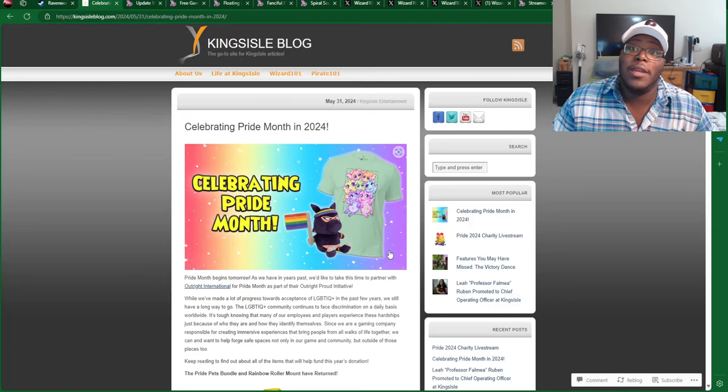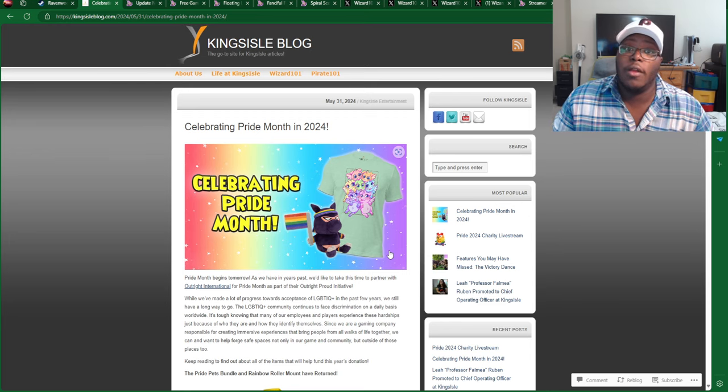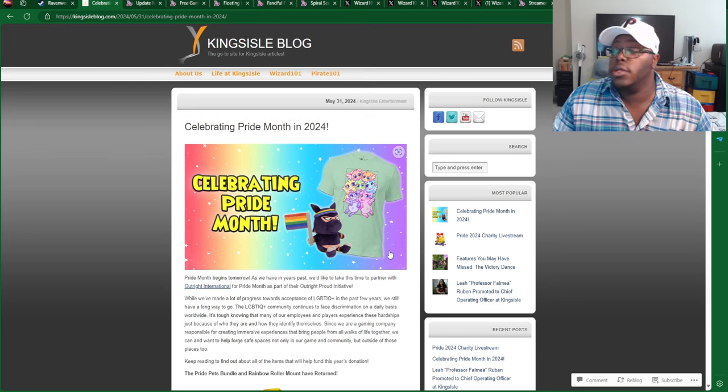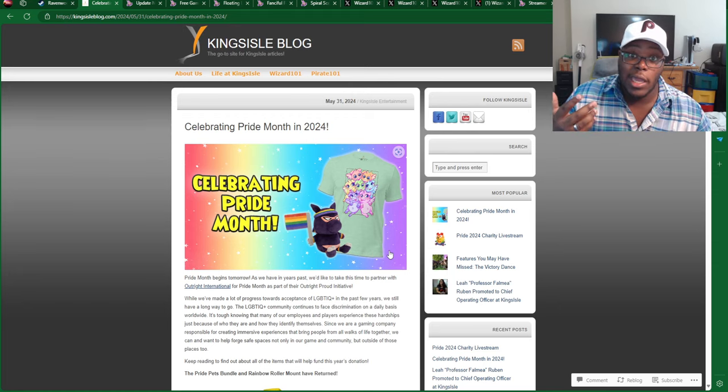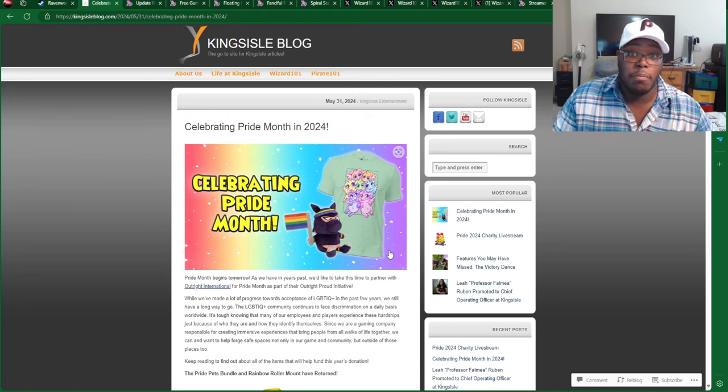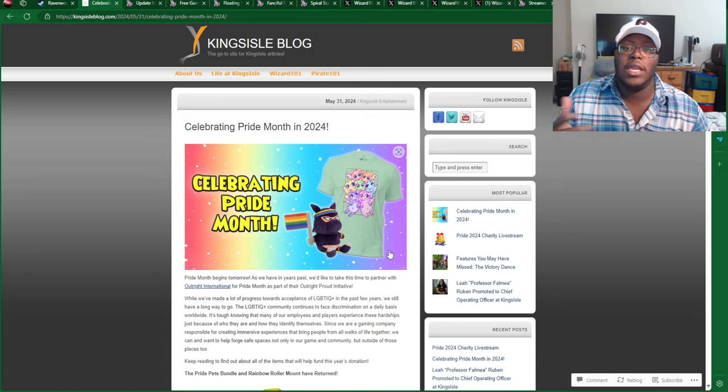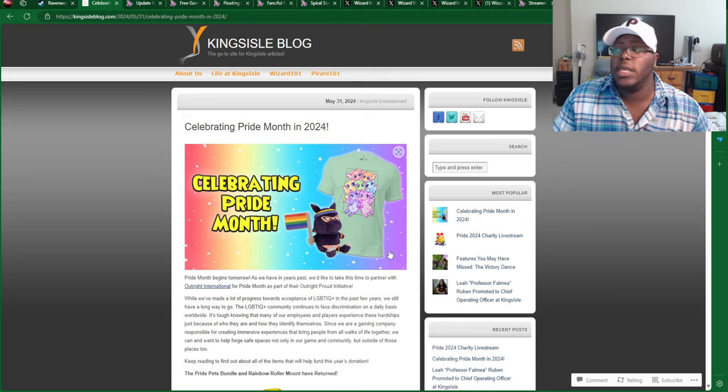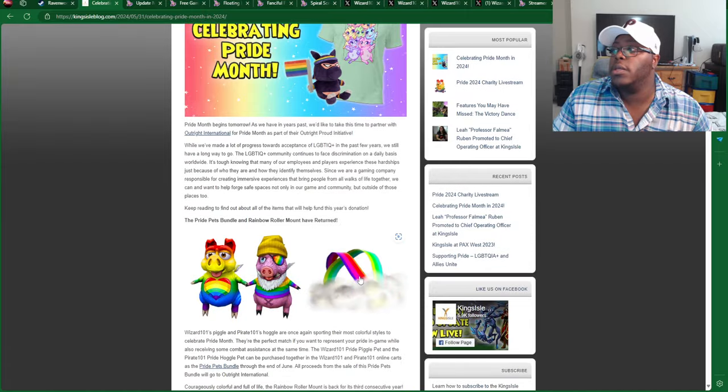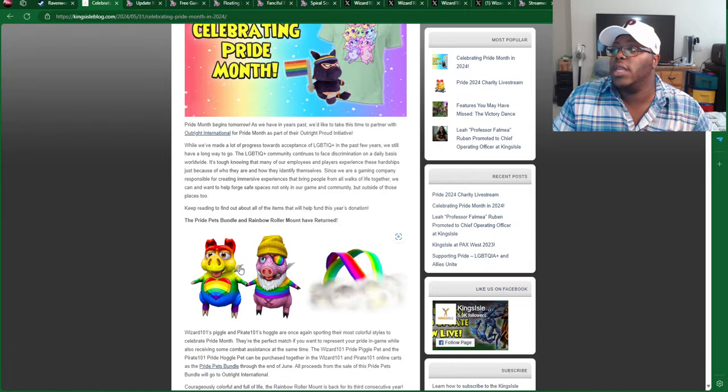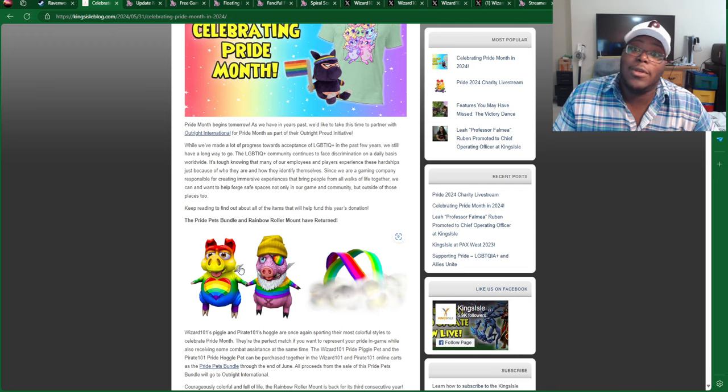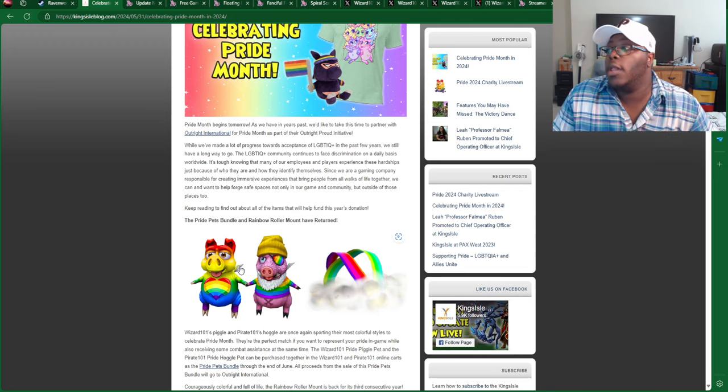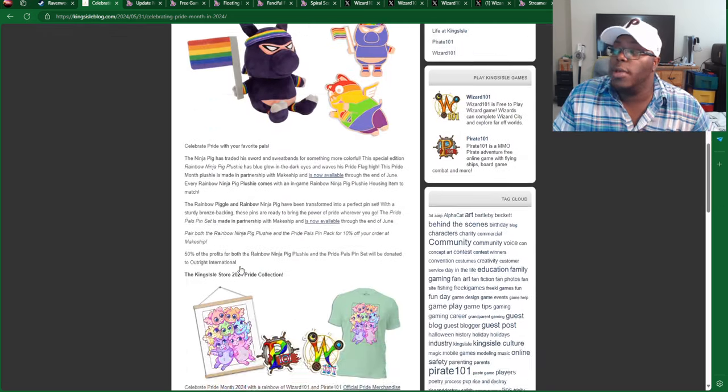A big reminder that June is wrapping up, and so will all of the nice little June festivities. That includes the Rainbow Ninja Pig Plush, the merchandise that they have at the KI store, and also some of the bundles that they have, like the Pets bundle, and then the Rainbow Roll mount, which you can get on the online store on wizard101.com.